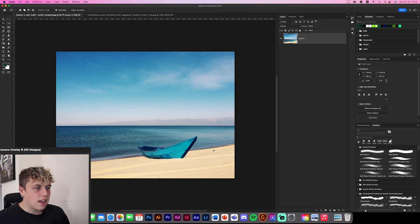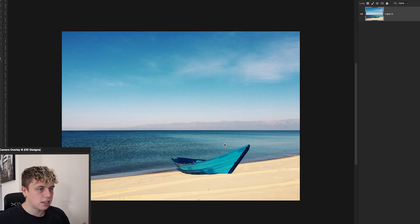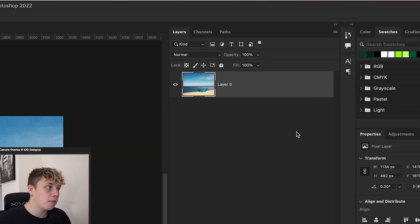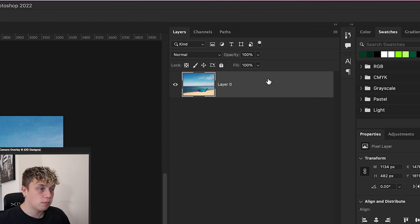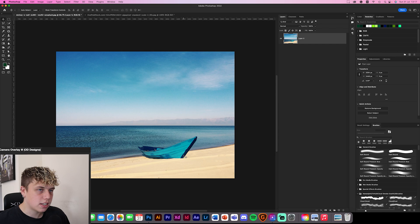First things first, we're going to be getting rid of this boat. I've got an image here — you might want it for a manipulation, you might like the beach, but the boat is in the way. First things first, make sure your image is not a background layer — unlock it — and then we're going to make a selection around the boat.